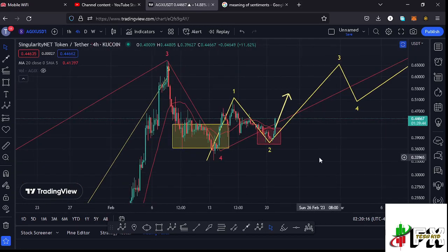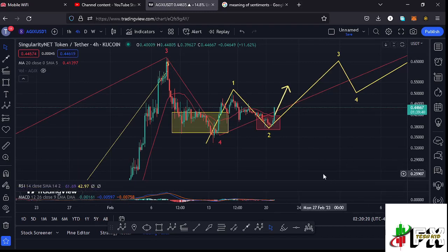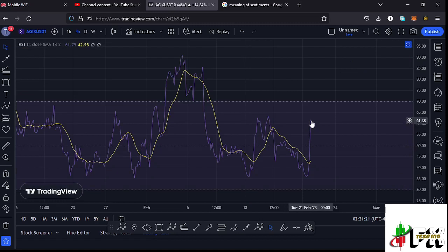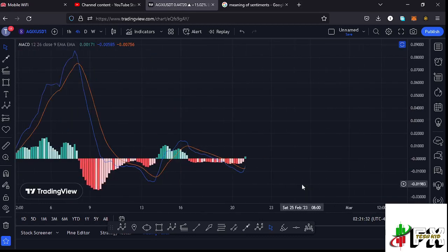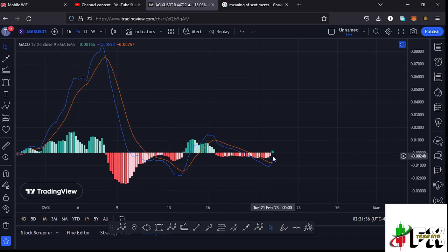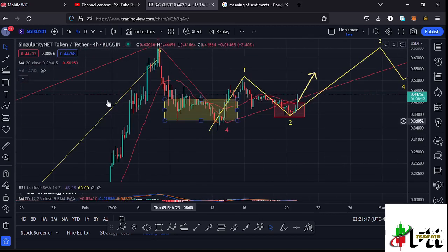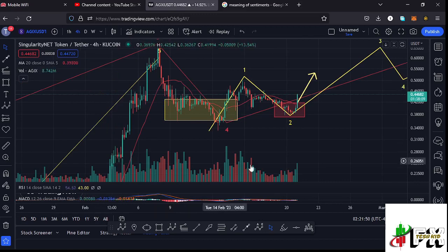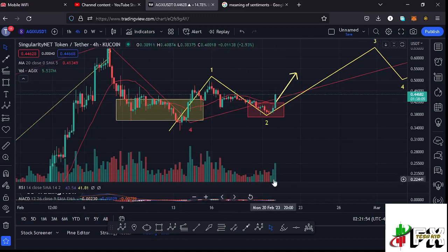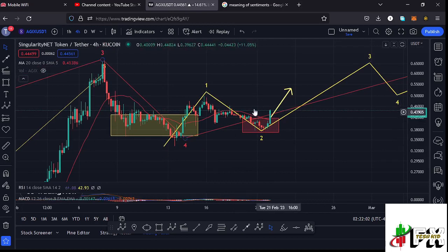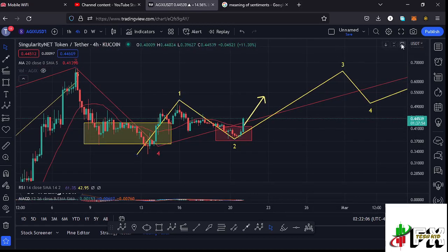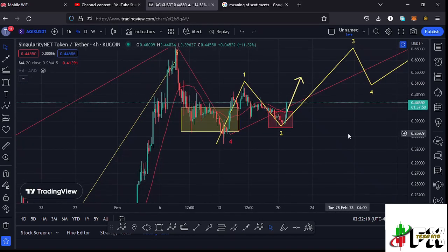Taking a look at the indicators: on the RSI we are trading at around the 61 mark, meaning we have massive room to support higher prices in the formation of wave three. On the MACD, we have printed a bullish cross and we are also seeing an increase in buying volume. The volume indicator is also showing a massive increase in buying volume, which indicates we are going to continue pushing even higher and fully maximize our target areas in wave three. Let's be patient and see how that plays out — I'll be keeping you updated.